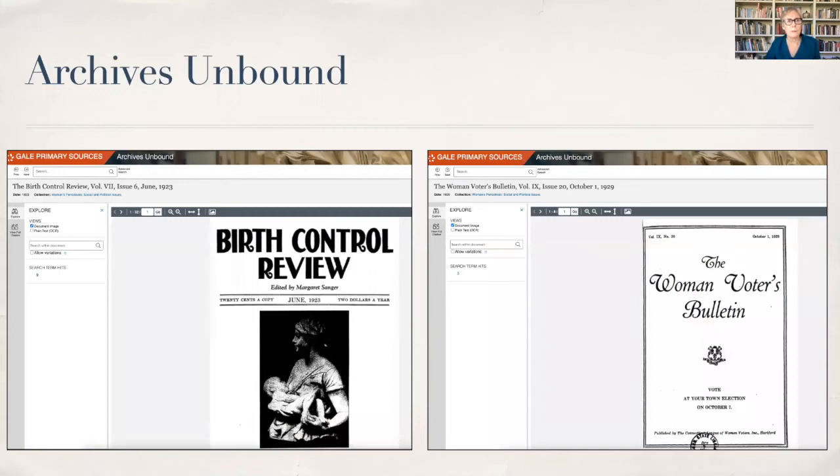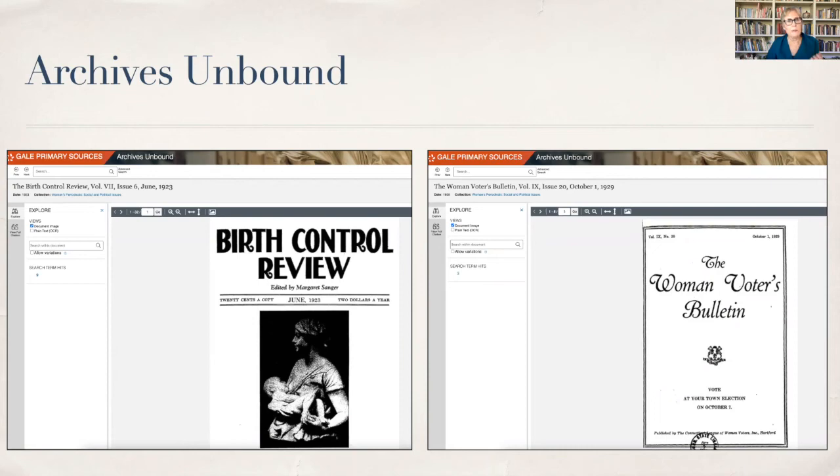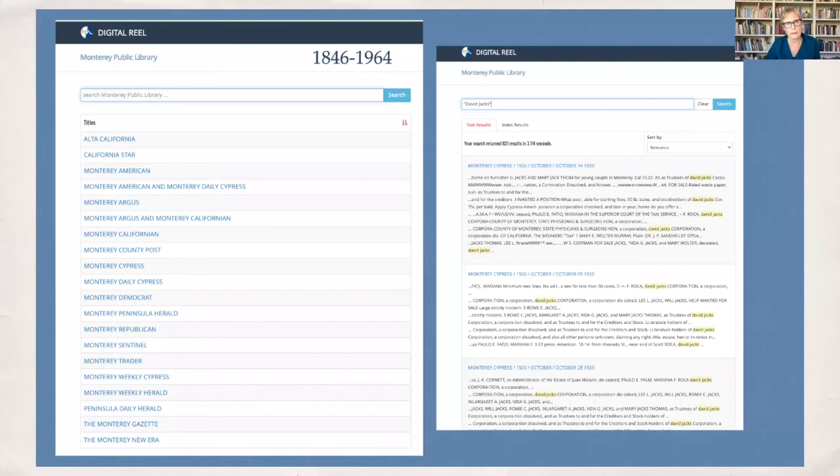I was also interested in the World War II nurses. My father was a pharmacist on a Red Cross train during World War II. The Red Cross train went in, picked up Holocaust survivors, wounded soldiers, and prisoners of war. He took a lot of pictures of his experience. I wanted to find out more about the role of the nurses. Archives Unbound is primary sources. Here's Birth Control Review 1923, edited by Margaret Sanger. The other one is the Woman Voter Bulletin in 1929. These are three databases that really give you context for your ancestors.